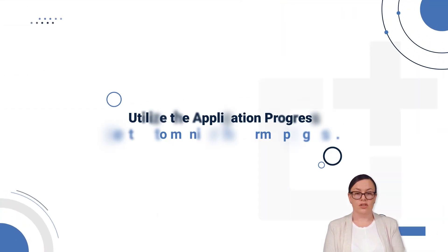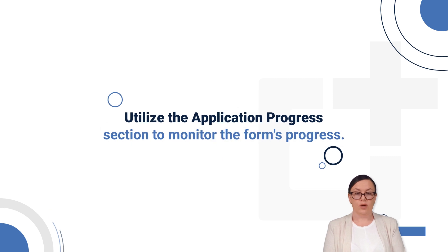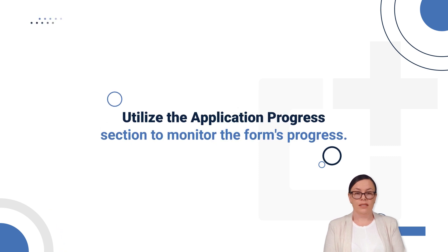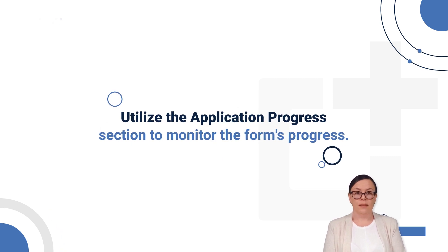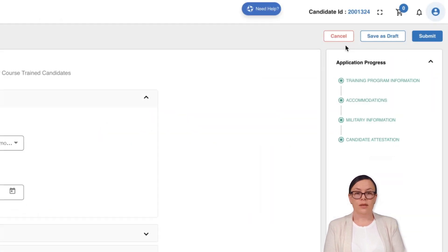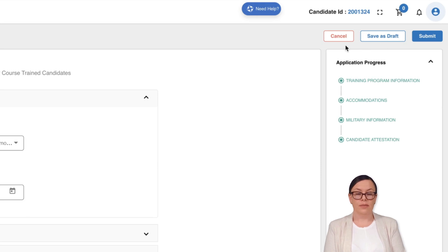Utilize this section to monitor the progress of your application form. Here, you have the following choices for the application form: Cancel, Save as Draft, and Submit.